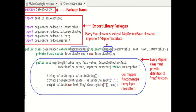There will be a folder created with the name SalesCountry, and the class file goes into that particular folder. Then, followed by this, we import library packages. The code below library packages shows the implementation of SalesMapper. So here you can see: public class SalesMapper extends MapReduceBase implements Mapper — LongWritable, Text, Text, IntWritable. Every Mapper class must be extended from MapReduceBase class and it must implement the Mapper interface.